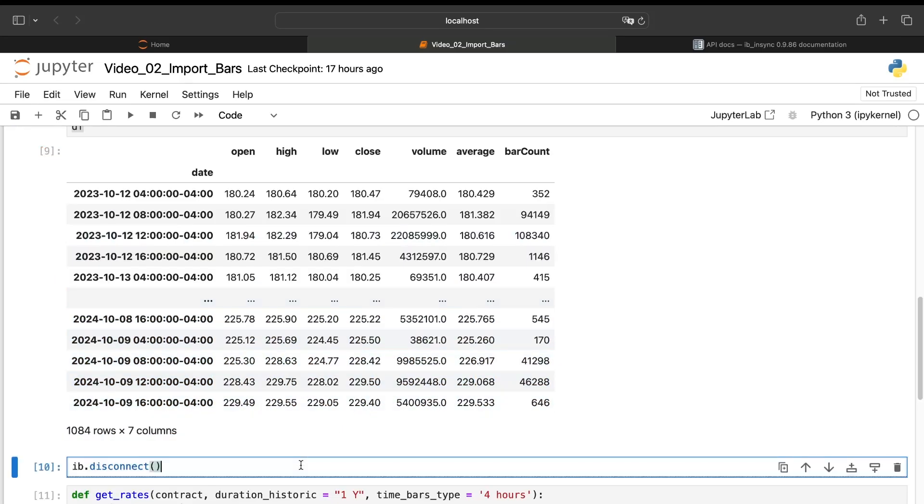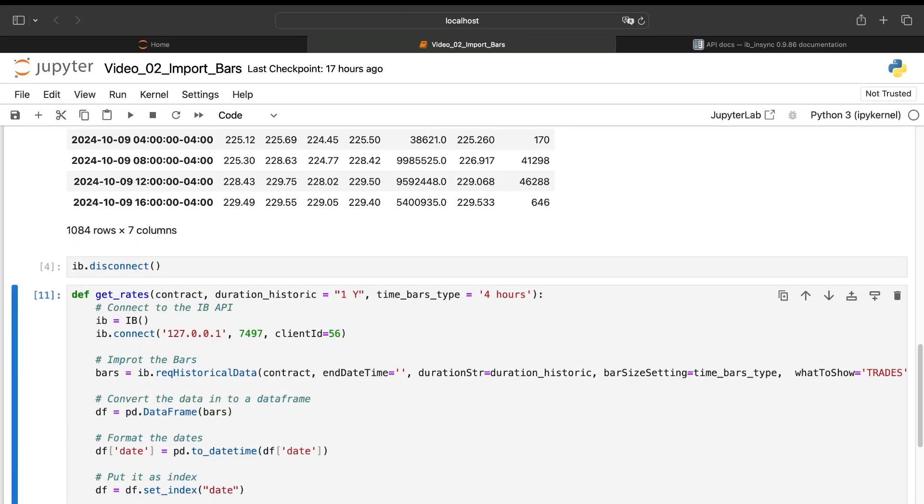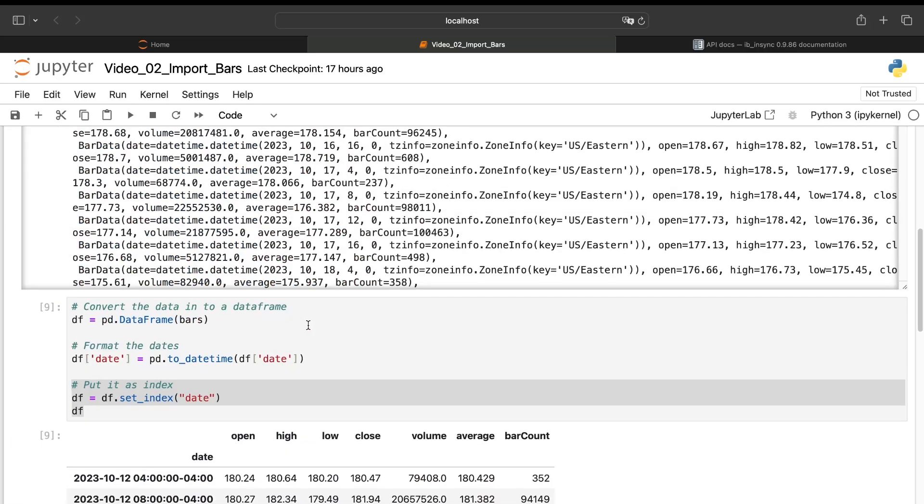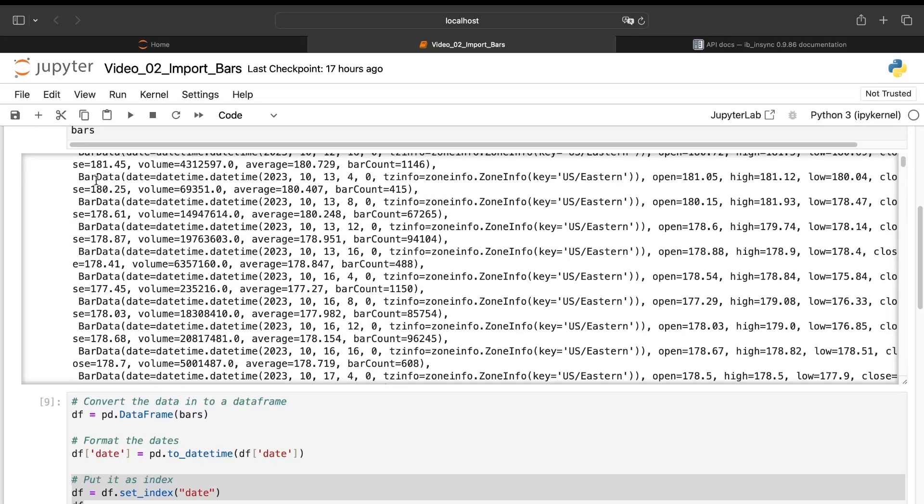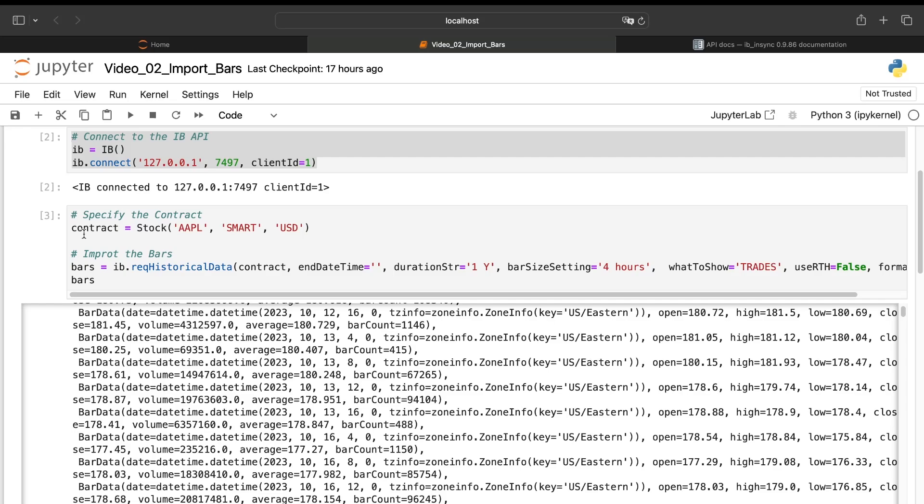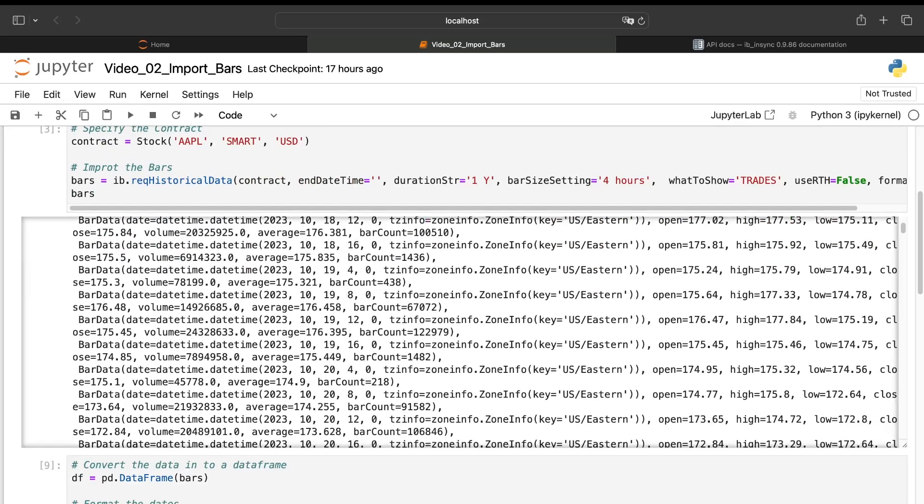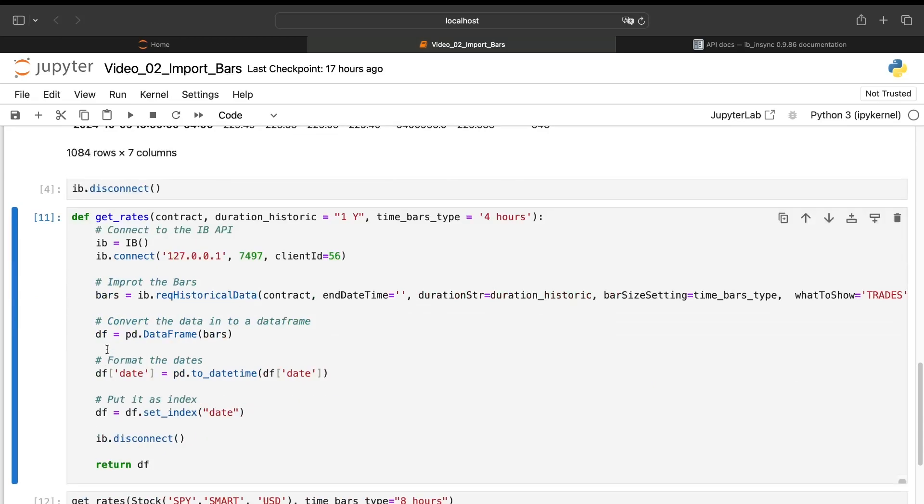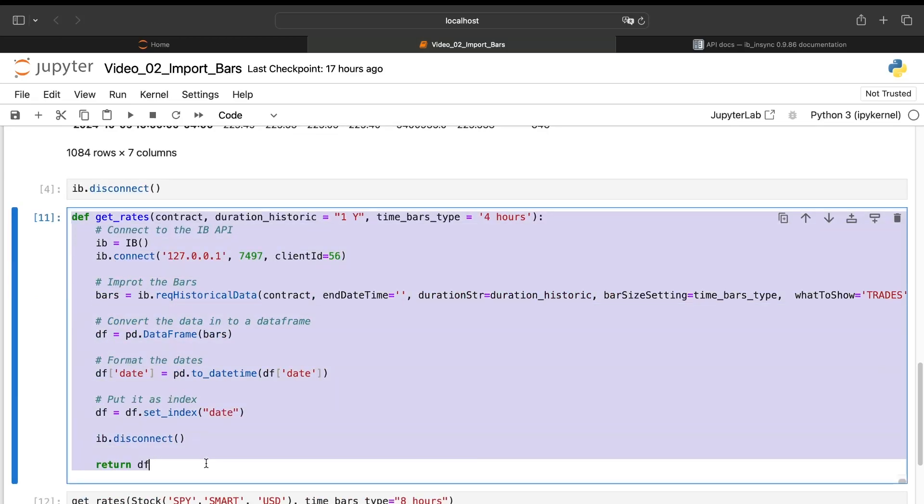And now we can disconnect from the IB platform because the goal here will be to create a function with all the code we have seen, which is not a lot. We have seen maybe 10 lines of code. So we'll convert all this code into a small function.